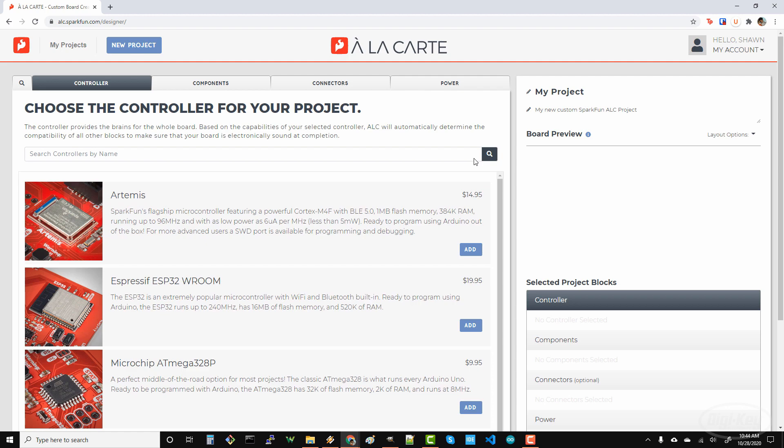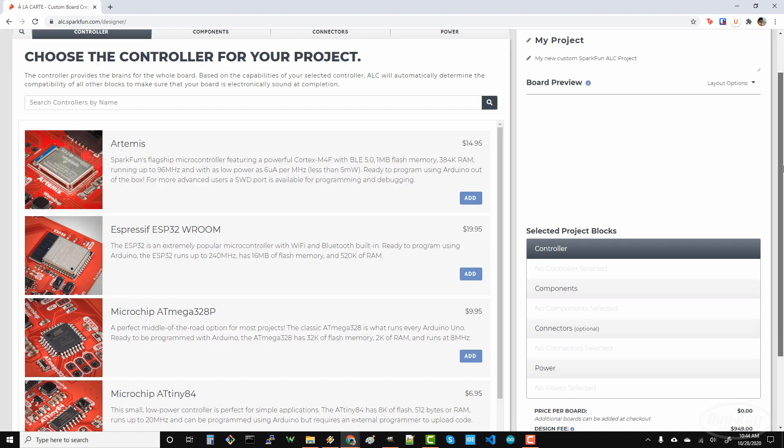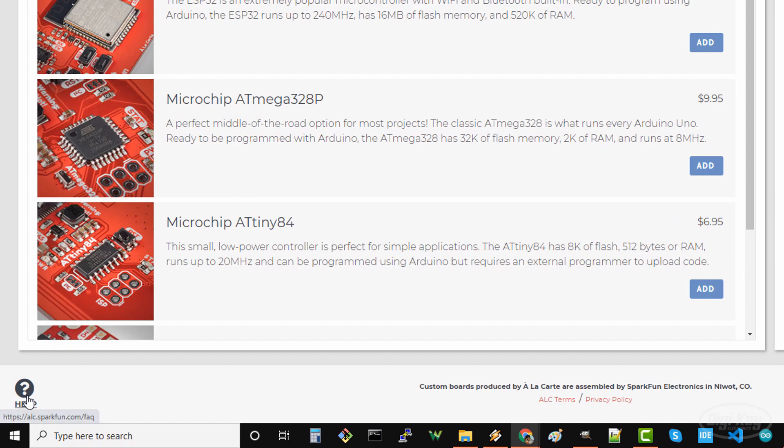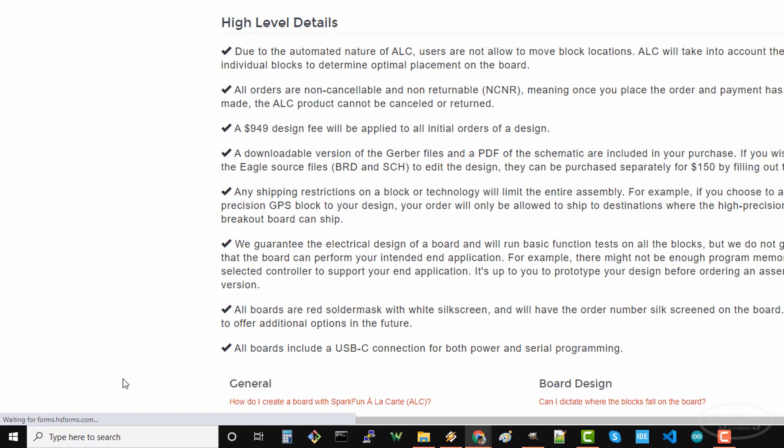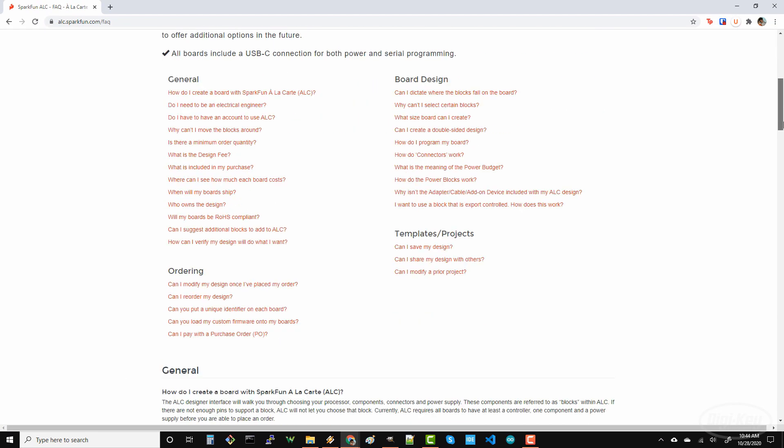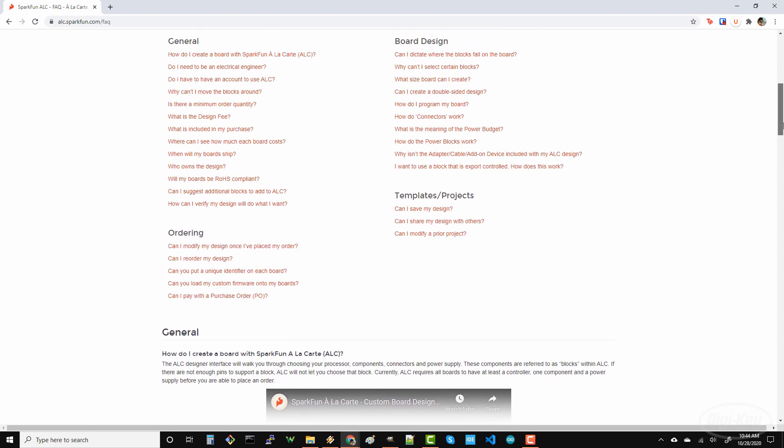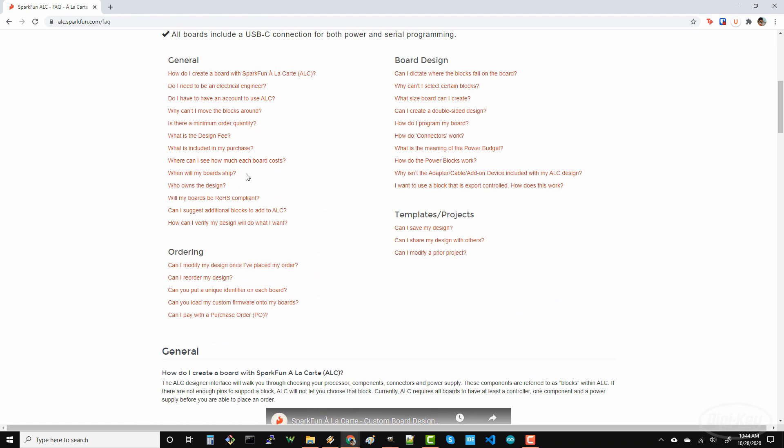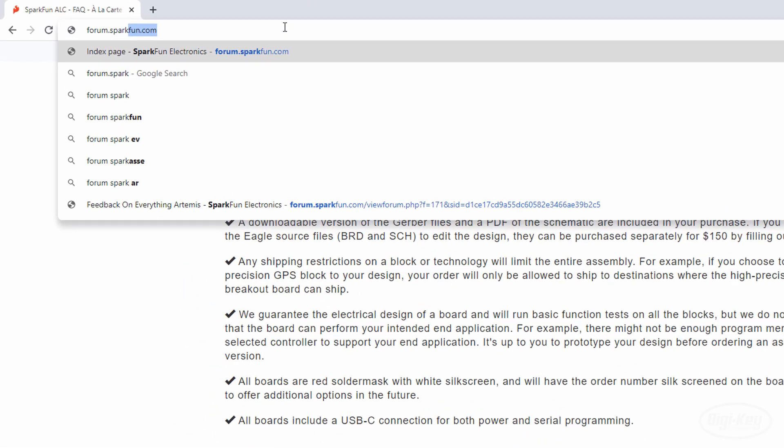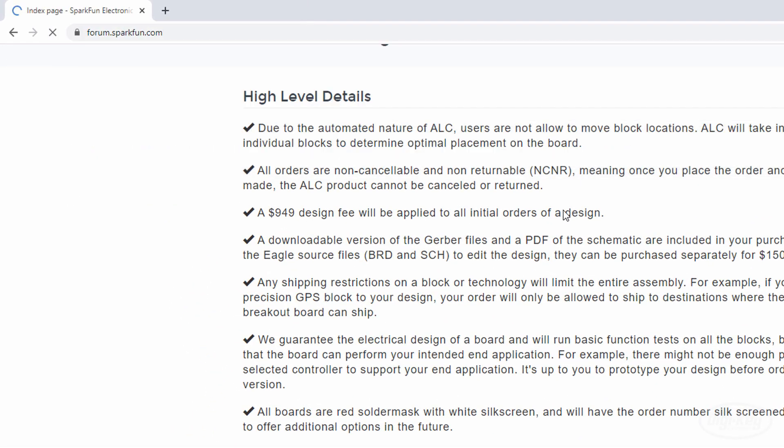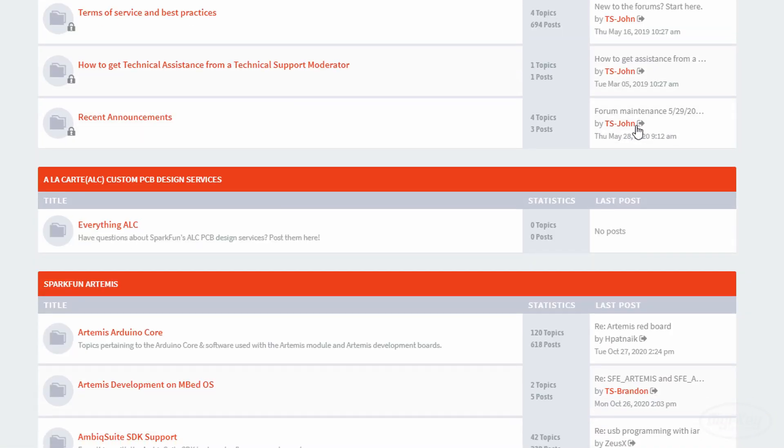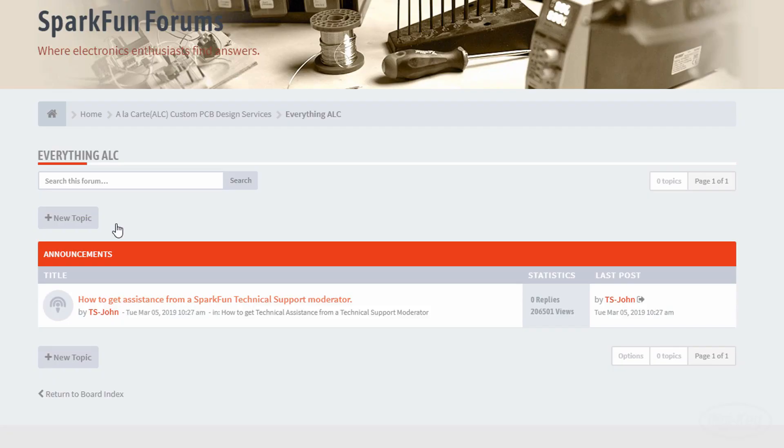If you find that you're stuck, you can click the help button to head to the frequently asked questions page. This is a good place to start to see if SparkFun has answered your question, like how long the process takes and if the boards are RoHS compliant. If you can't find what you're looking for in the FAQ, head over to forum.sparkfun.com, where you can ask questions in the ALC section.